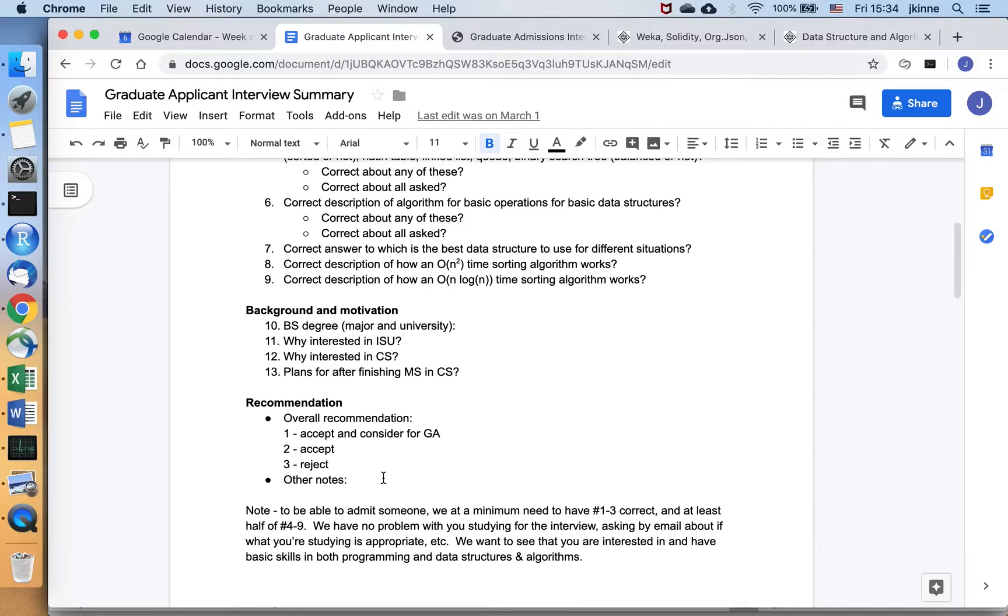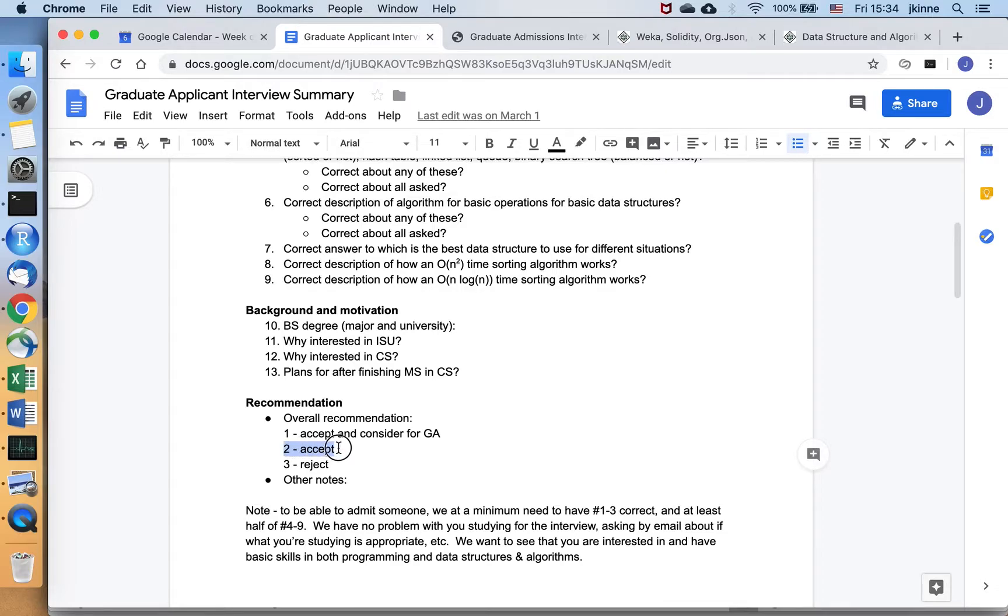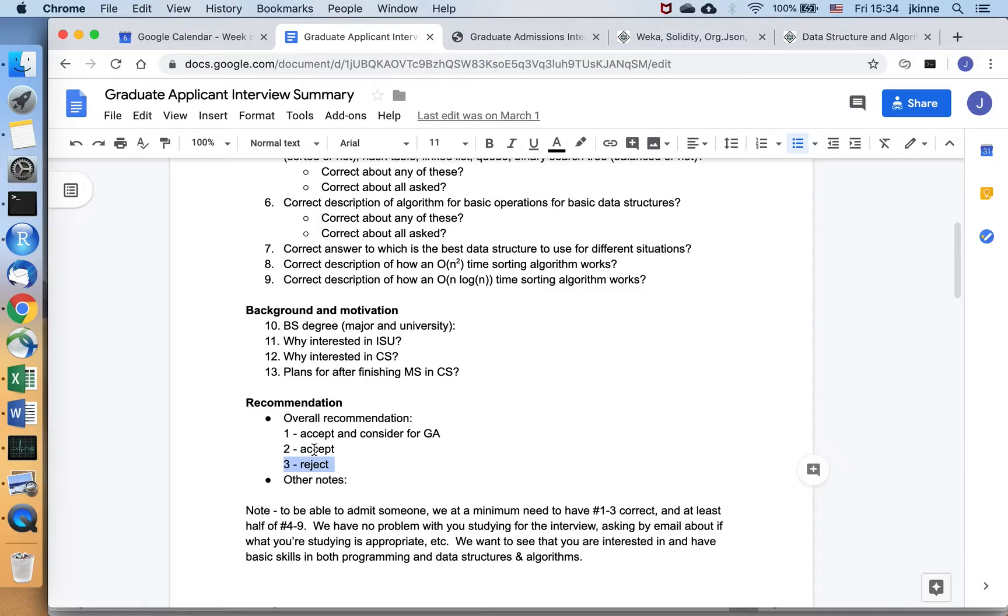So for our top candidates, we'll make a note that we want to accept you and we put you on our short list for considering for GA. Or we're accepting you, we think you're ready for the program, or we don't think you're ready yet. So we're looking to come up with one of those three recommendations based on our interview.